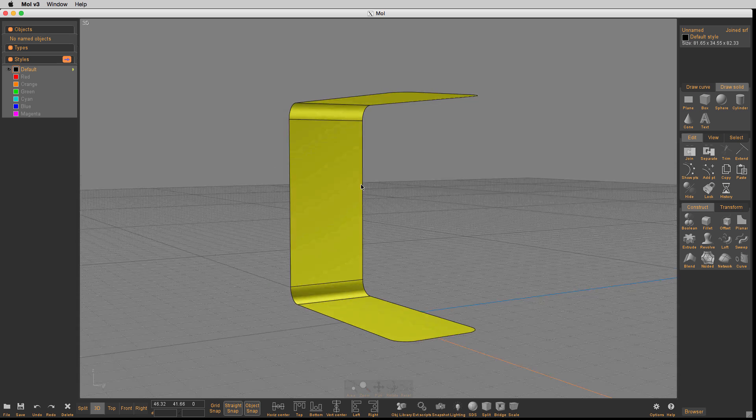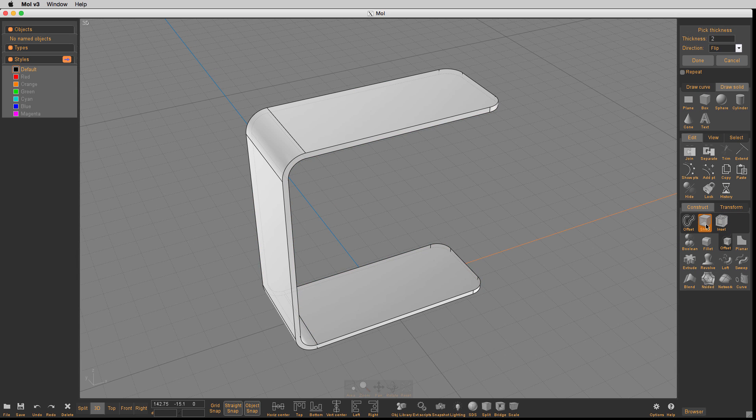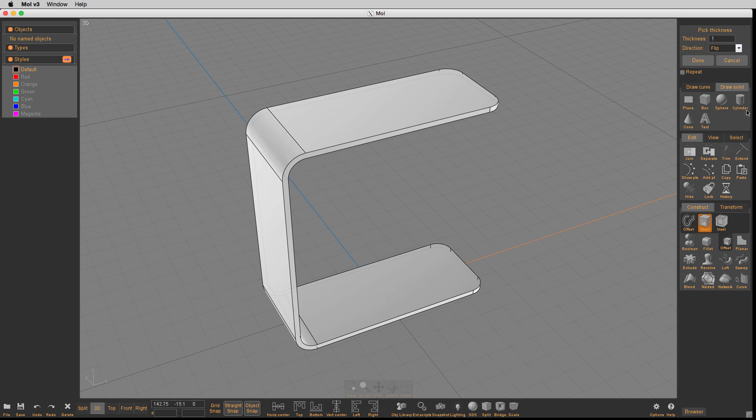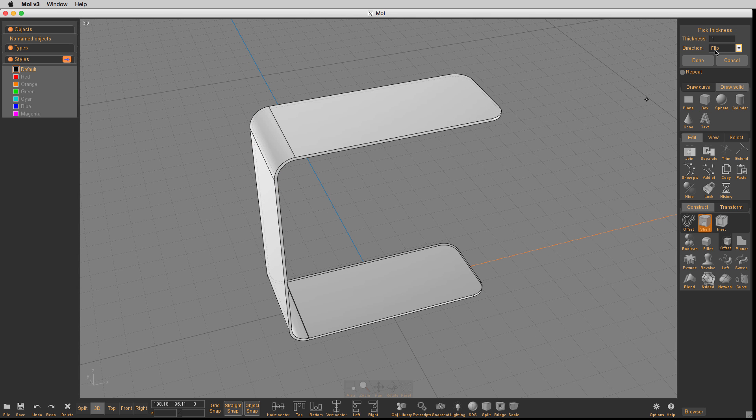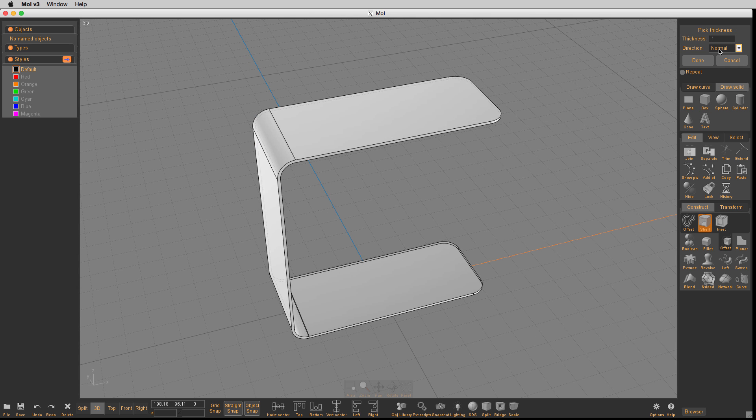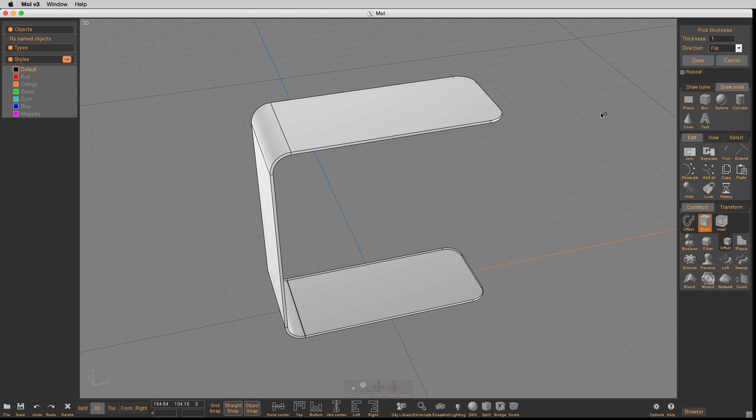Now again, we'll go to offset. We'll shell. We're going to shell the exact same distance we used earlier, that's 1, and make sure you get it flipped in the right direction.